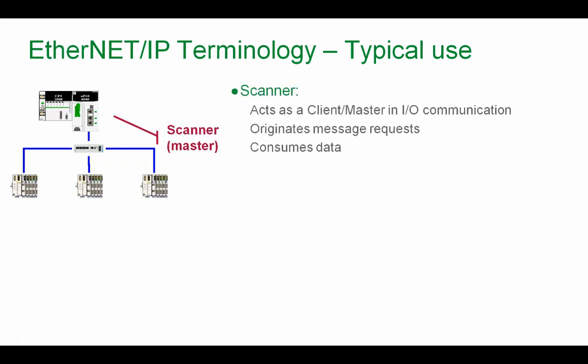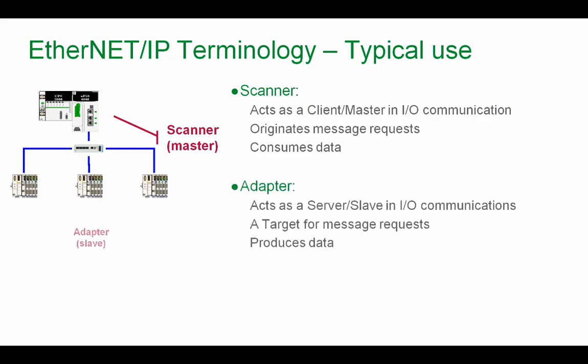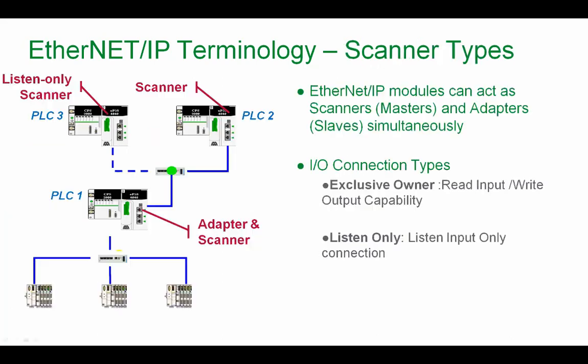Typical use we have a scanner, act as a client master in IO communication. It originates message request, consumes data. Adapter act as a server slave in IO communication, a target for message request, produces data. For example, our M580 can be a scanner and our Advantage STB can be an adapter.